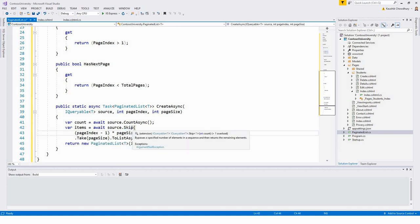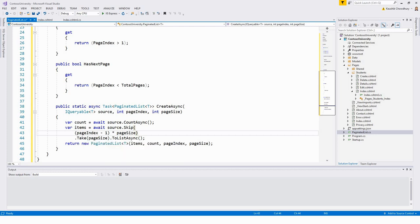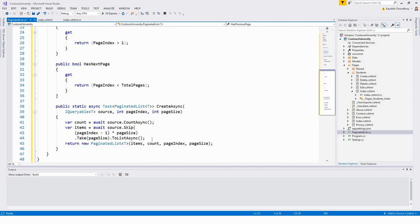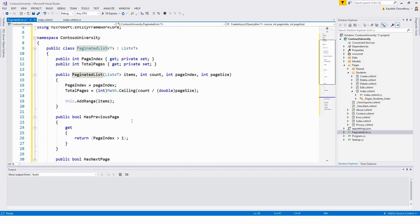Skip bypasses a specified number of elements in a sequence and returns the remaining elements. Take returns a specified number of contiguous elements from the start of a sequence. The properties HasPreviousPage and HasNextPage are used to enable or disable previous and next paging buttons. The CreateAsync method creates and returns a PaginatedList — which is the type this class represents.